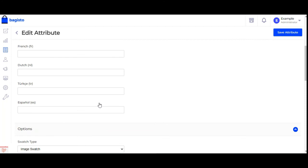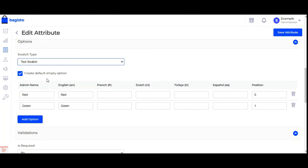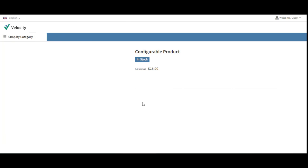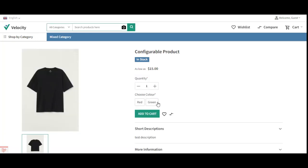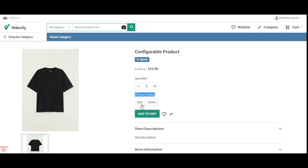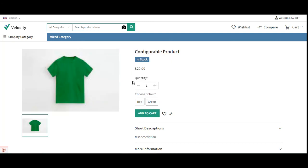Lastly, we have the text swatch. If you choose text swatch, you don't need to do anything extra — just set the option values for the admin and the store locale, then tap save attribute. After saving, refreshing the page will show text swatches for red and green instead of the image swatch. Similarly, you can also create a 'choose size' attribute with these same swatch types as per your requirement. Tapping red shows the red t-shirt and its price, and tapping green shows the green t-shirt accordingly.